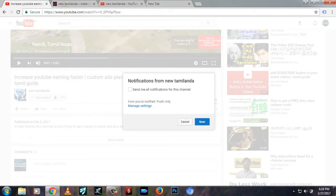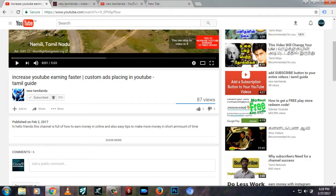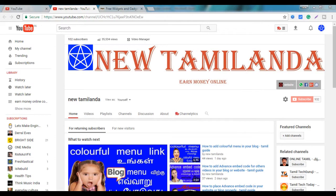If you want to see your channel, you can email us. If you want to see your new app, you can contact us or use your new app.